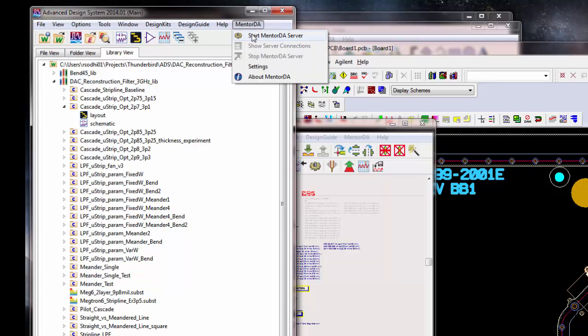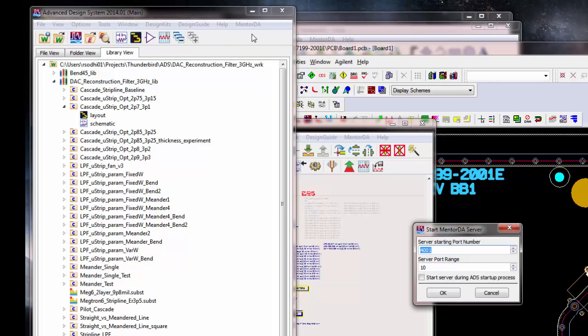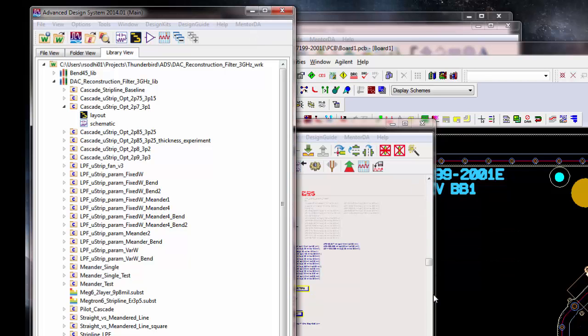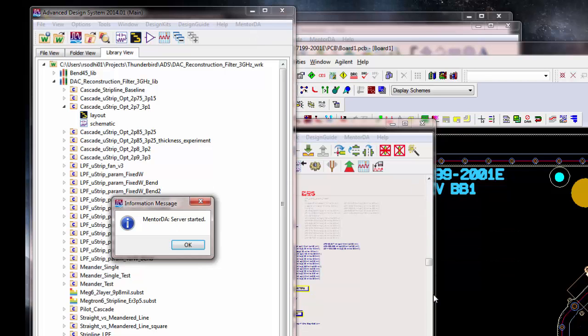So, we click Start Mentor DA Server. Defaults are fine.